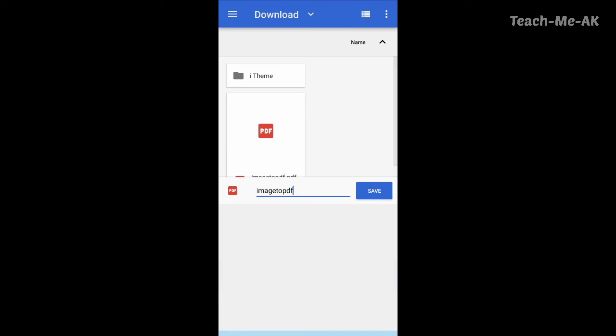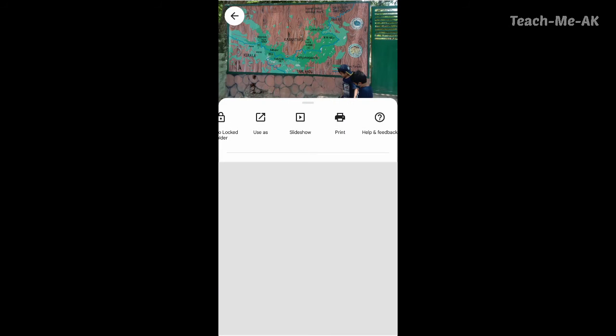Then the image gets saved into a PDF format. Let me go back and show you from the folder how the image has been saved into a PDF format.